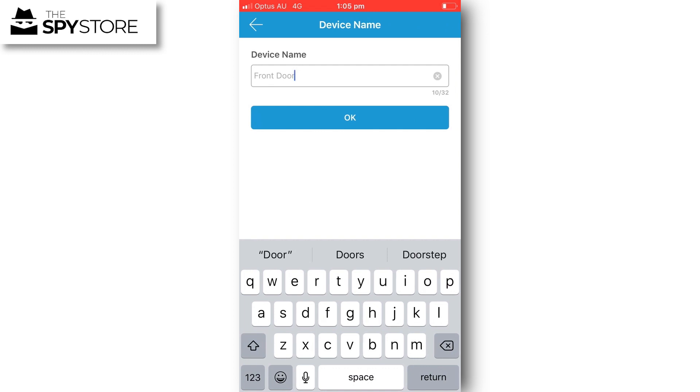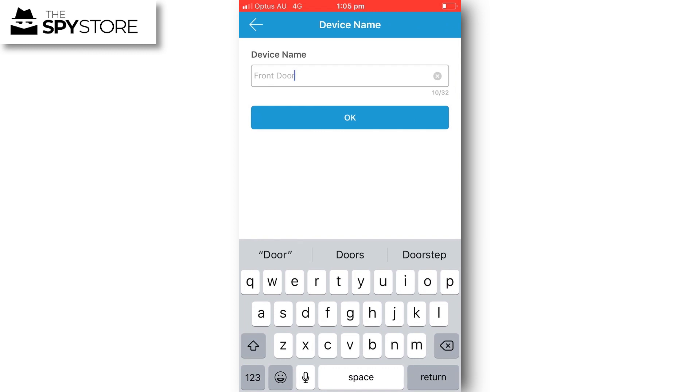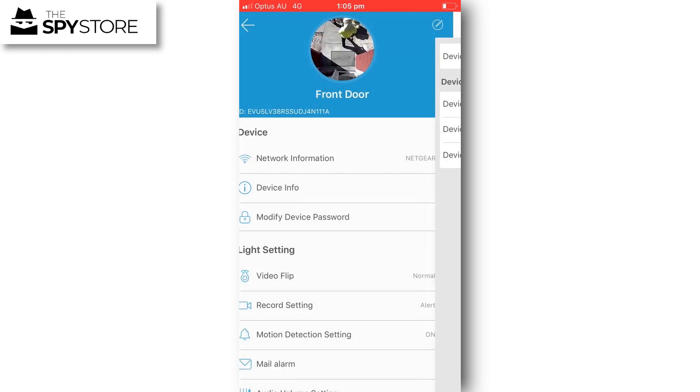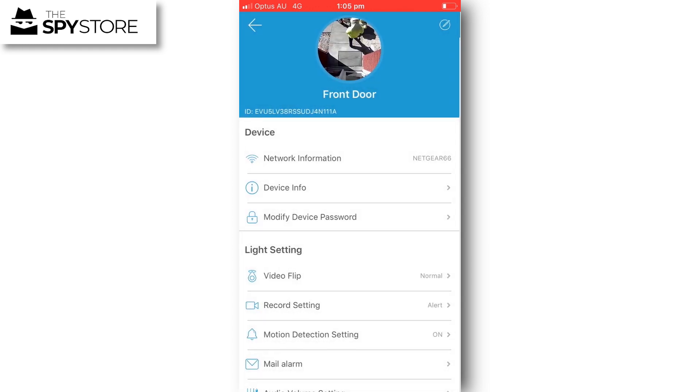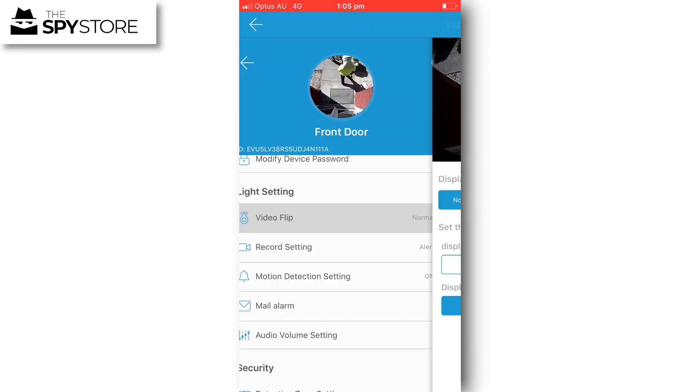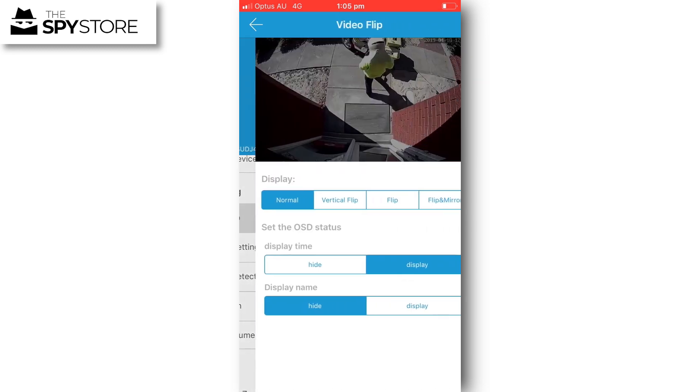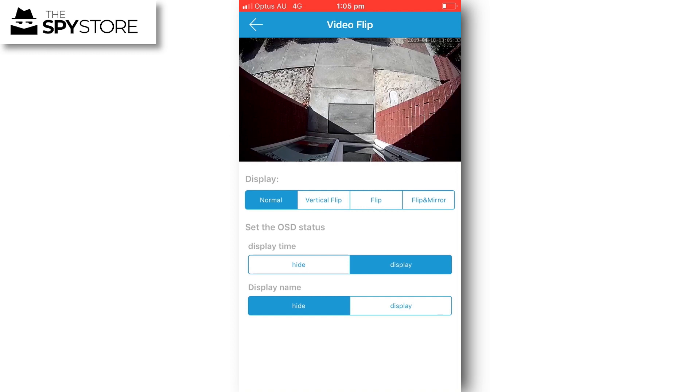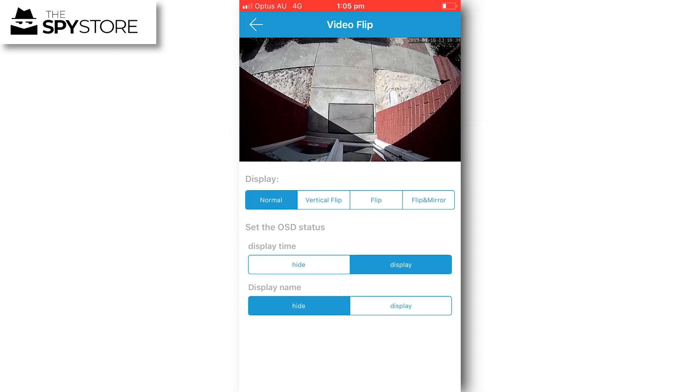Under light settings, you've got a number of different settings. Video flip is the first one that allows you to flip the video or manipulate it if the camera was installed in such a way that you weren't able to get a right side up image. It also allows you to display the date and time and display the camera name if you want to. We've got display time on but the name of the camera hidden.